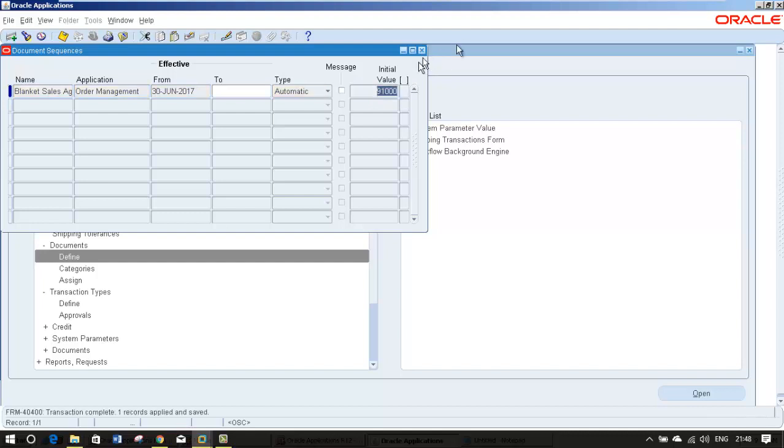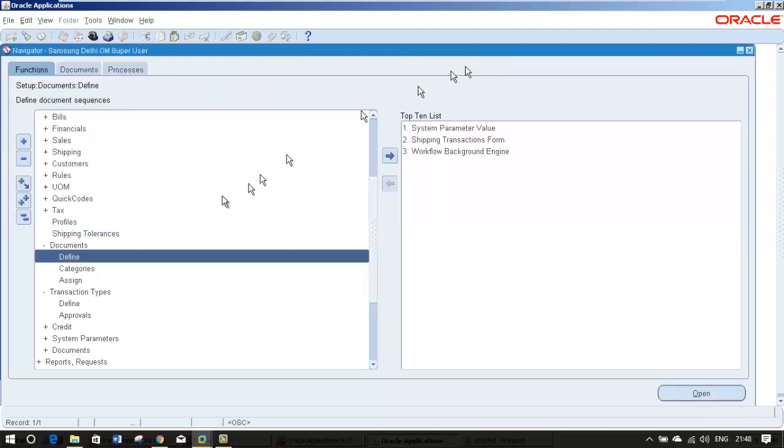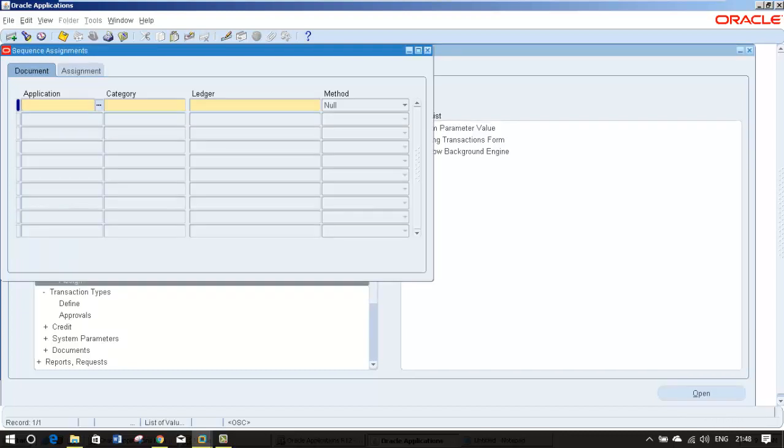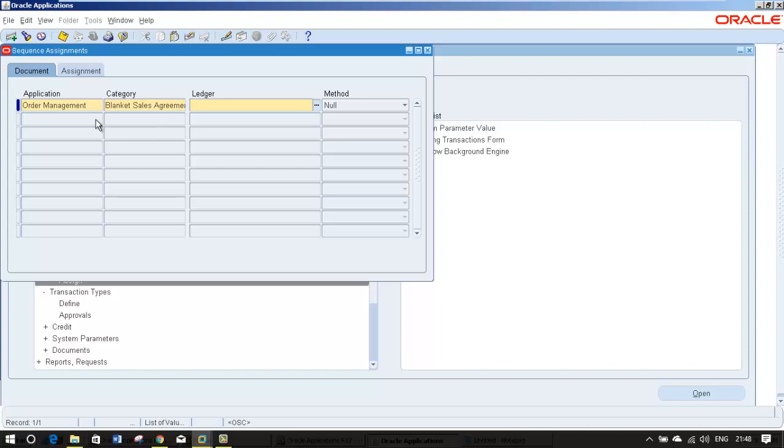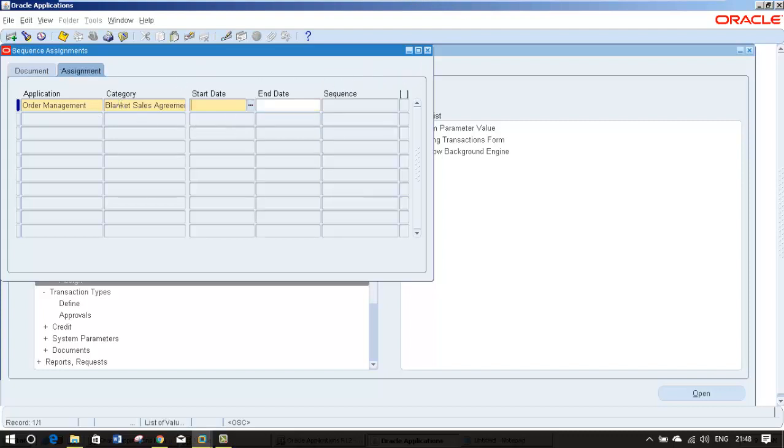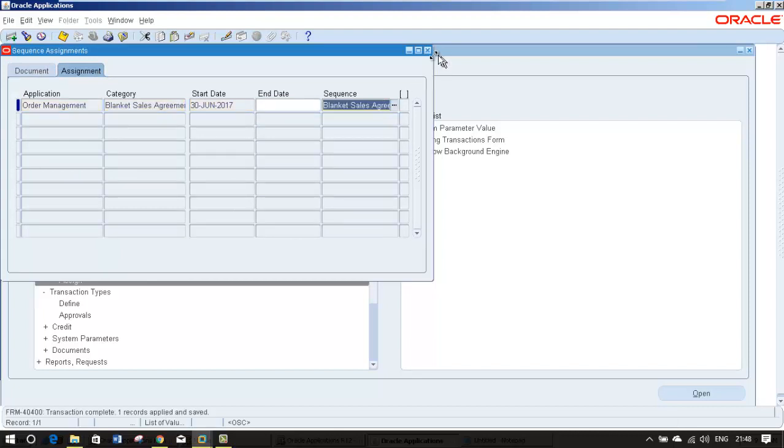The next step is you need to assign this combination to your order type. Your application is order management, category is your order type, your ledger. Method how you want to apply, let it be automatically get applied. And start date when you are going to start. And sequence, we just created the sequence.